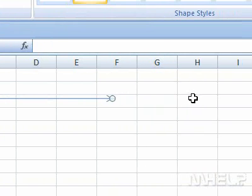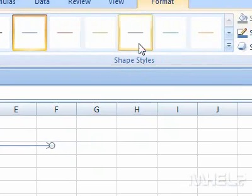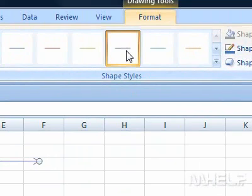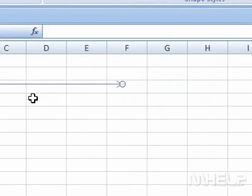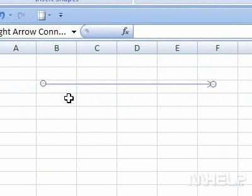Step 5: Edit your line using drawing tools. This concludes the mHELP clip.